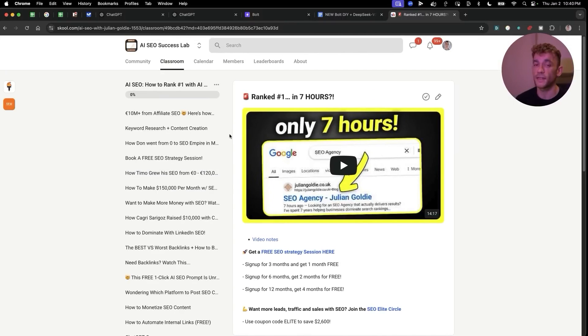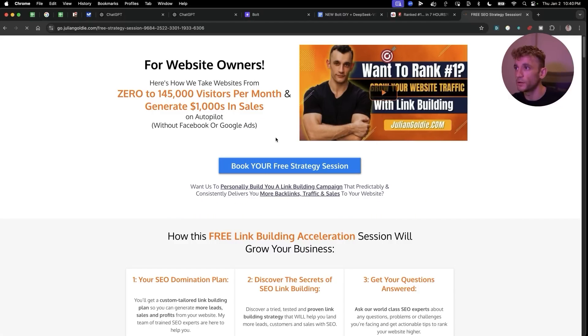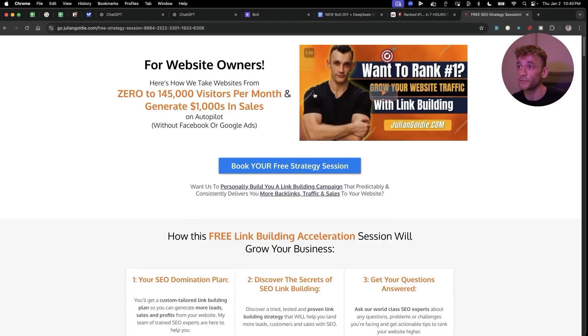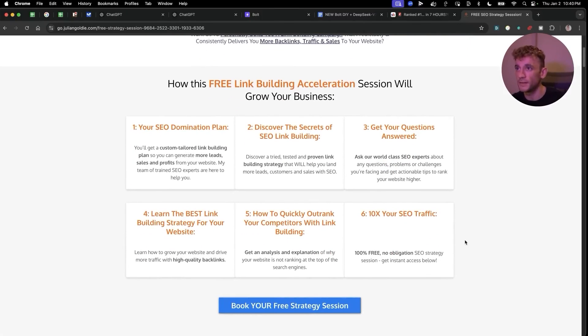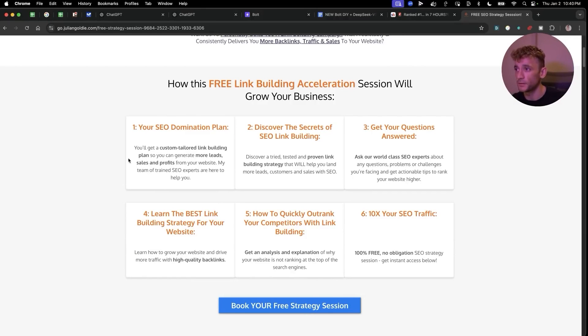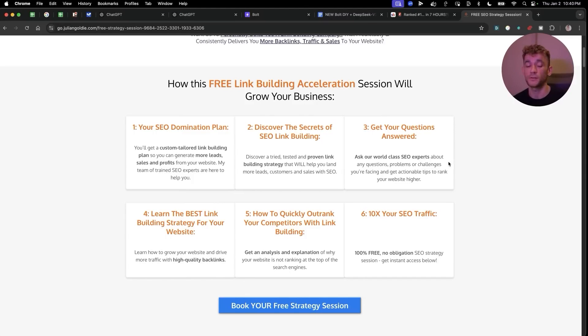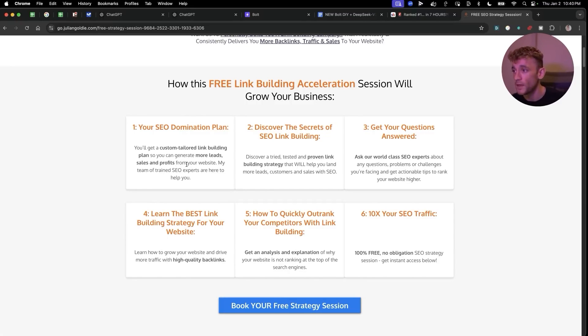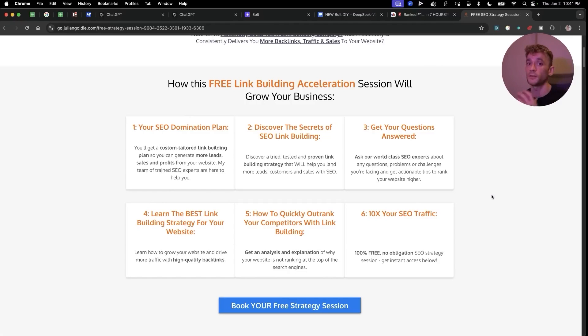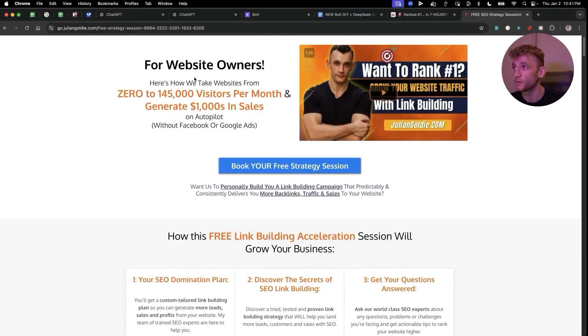Feel free to get that link in the comments description. If you want to get a free one-to-one SEO strategy session, feel free to book - we'll show you how we take websites from zero to $145,000 a month and generate thousands of dollars in sales on autopilot. On this free link building acceleration session, you'll get a free SEO domination plan, so you'll get a custom tailored link building plan so you can generate more leads, sales and profits from your website. Additionally, you're going to discover the secrets of link building specifically for your website. We'll answer any questions you have, so our world-class SEO experts will answer any questions you have one-to-one, and you'll learn the best link building strategy for your website plus how to quickly outrank your competitors. That's completely free - feel free to book it, link in the comments description. Appreciate you watching, bye bye.